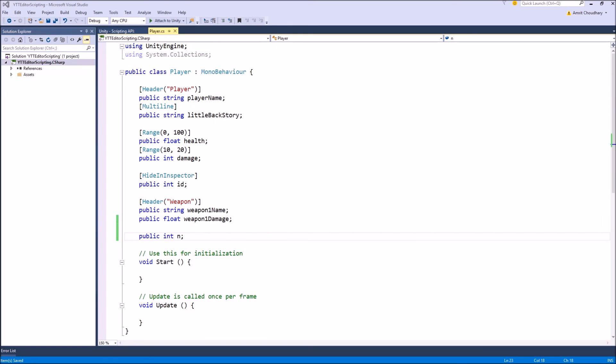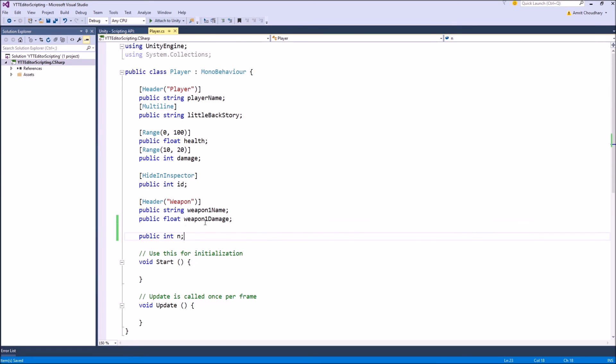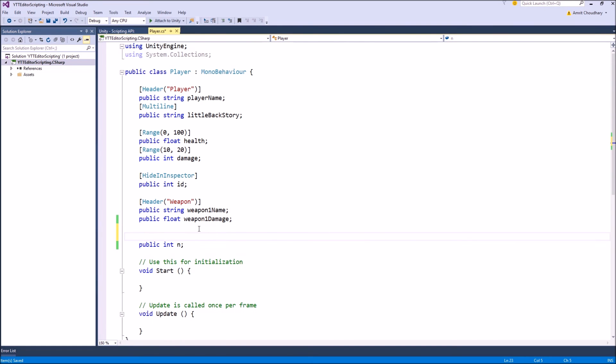The last attribute that I am going to talk about is the tooltip attribute. For example, if you have a variable n in your script, you know what this n stands for you have written the code but a designer who is just going to see this n and no extra information about is will have no clue about what the n means. To give extra information about any variable directly in the inspector we use the tooltip attribute.